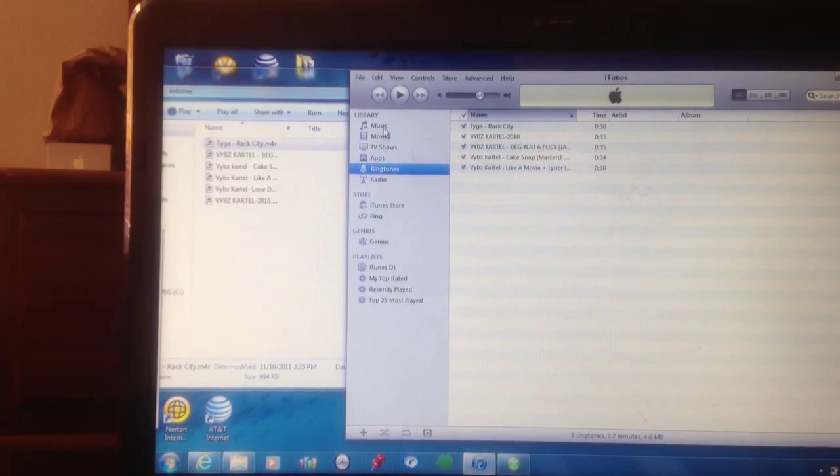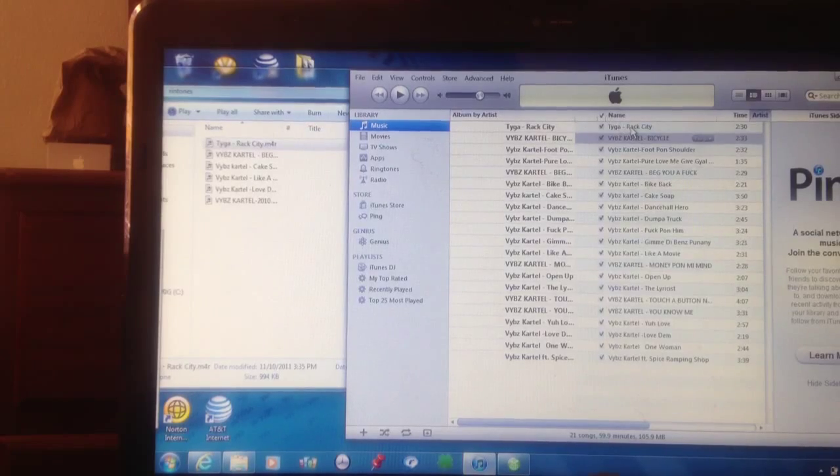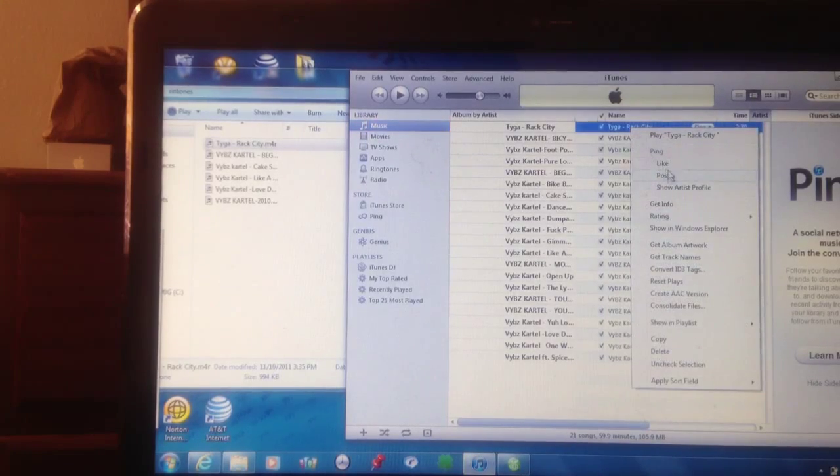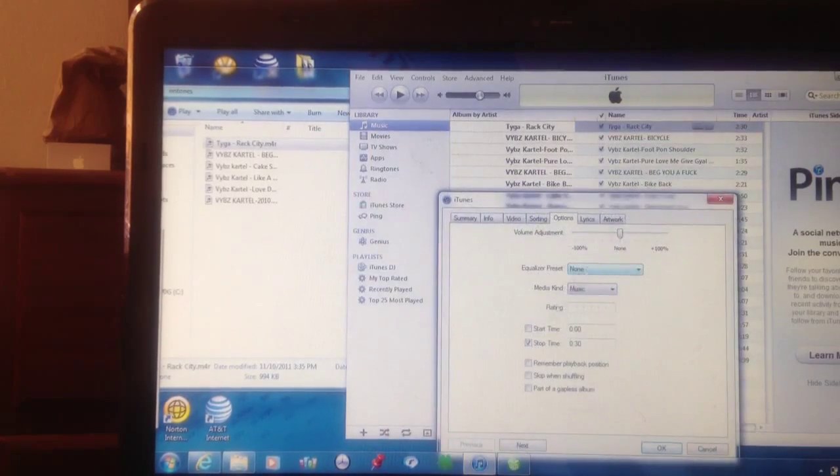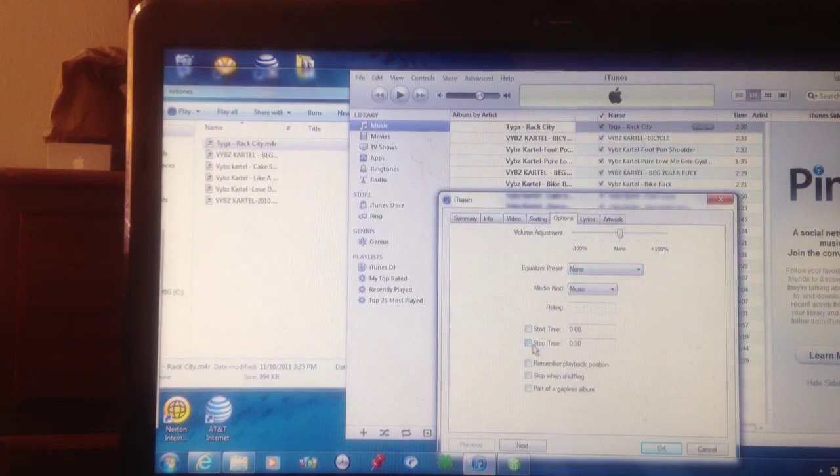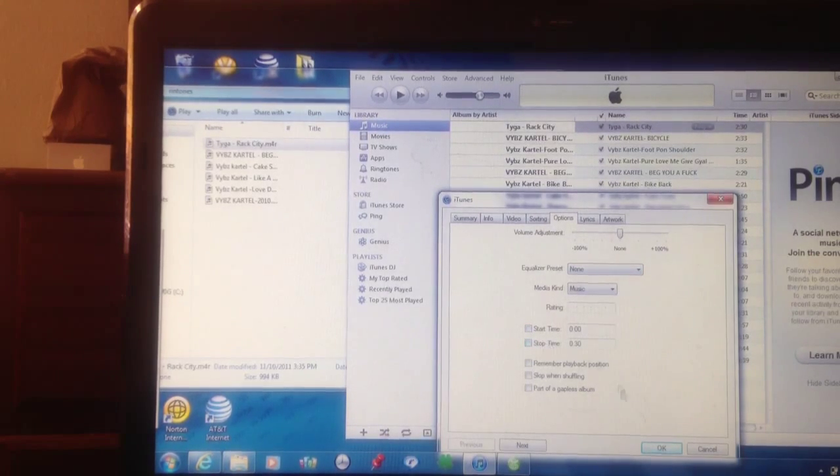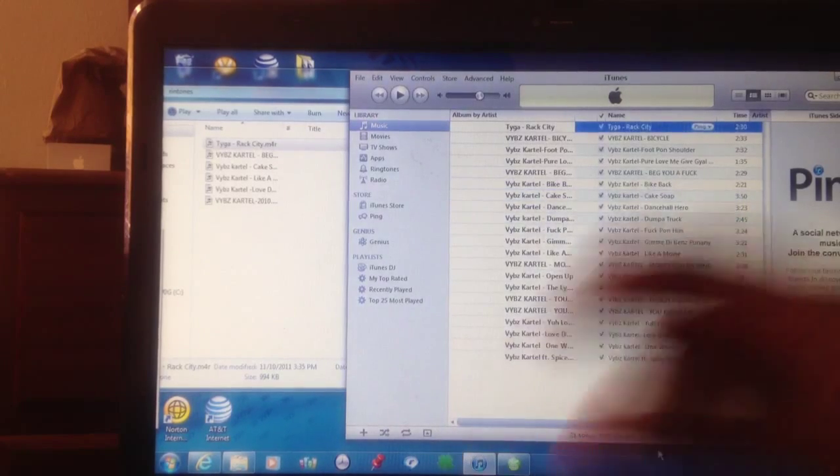Then you want to go back to your music and you see where it says Tyga Rack City. Go back to Get Info and uncheck these boxes. Uncheck the start time box and the stop time box and then press OK so that your song can be back normal.